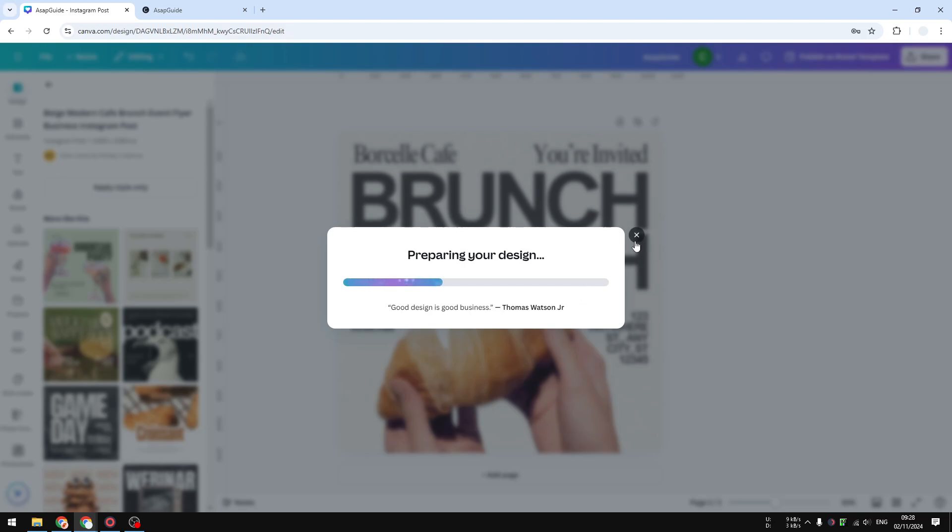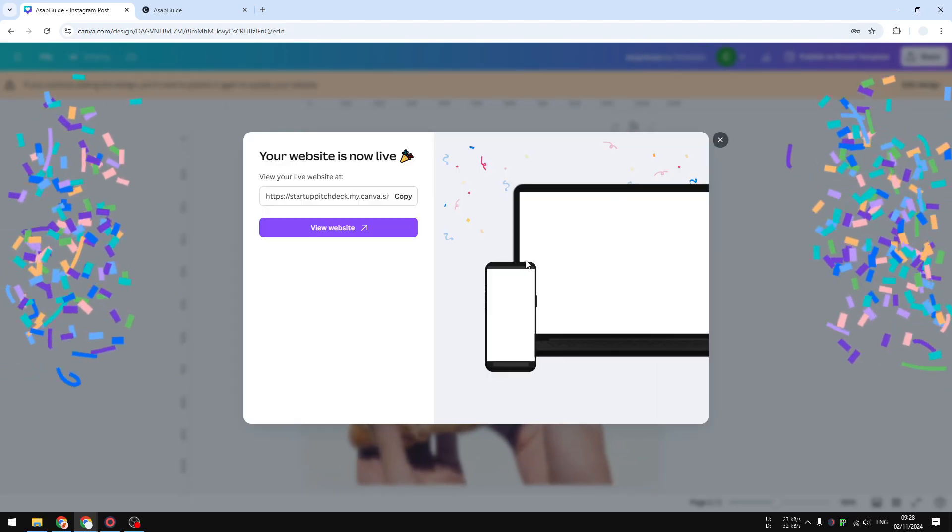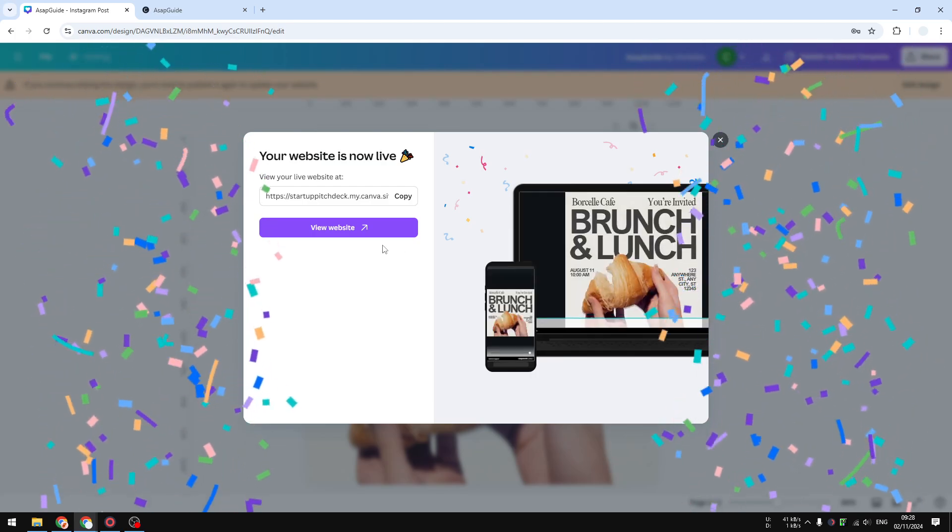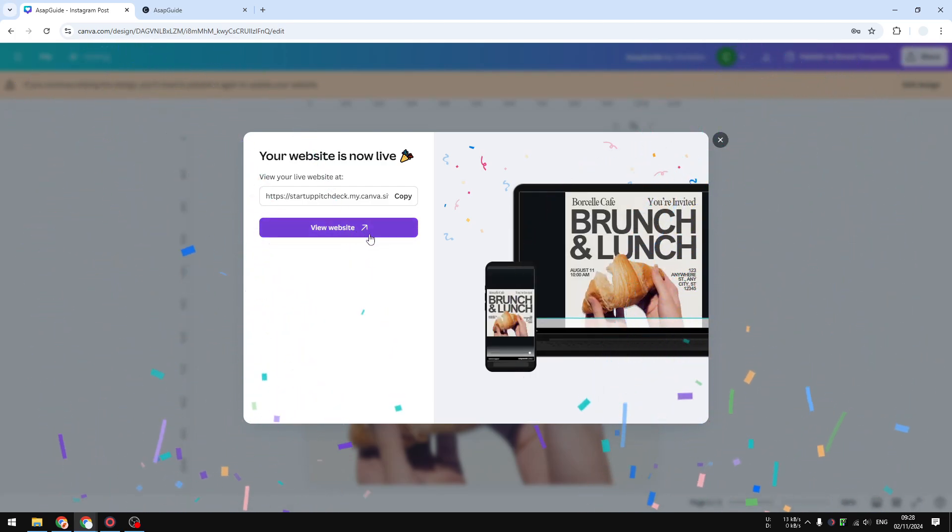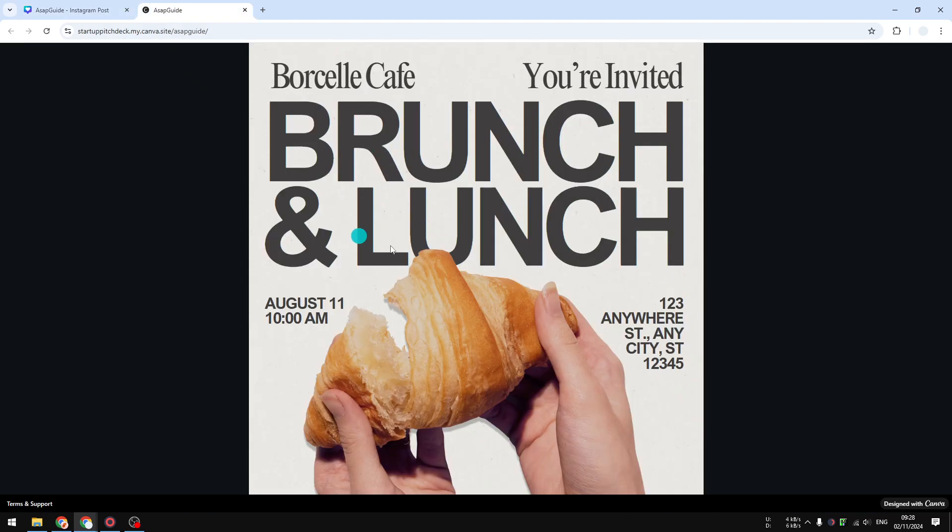Now just wait for a couple seconds until the change is being applied to the website. Okay, it's pretty good. By the way, this is the state of the website without description. And if I refresh the page...